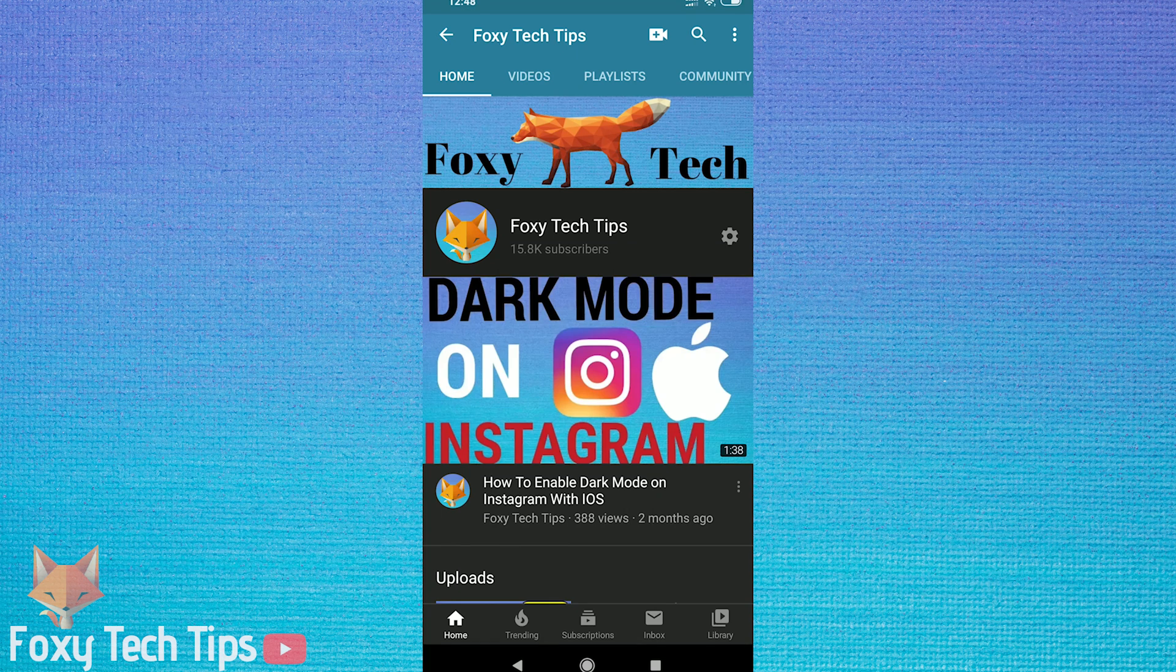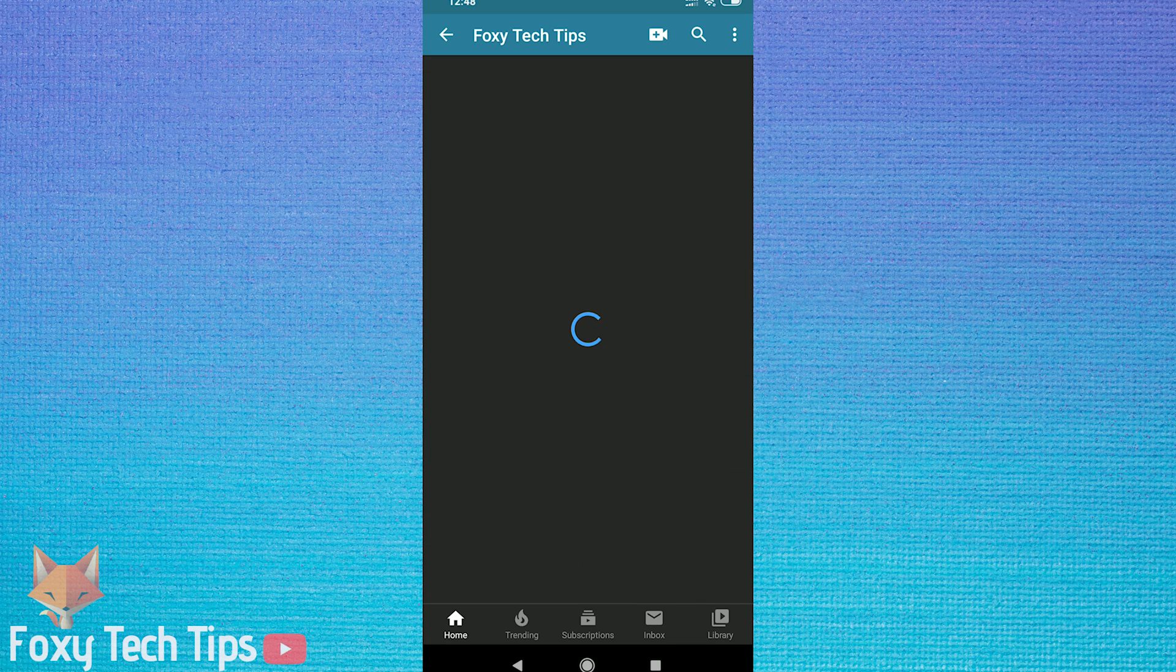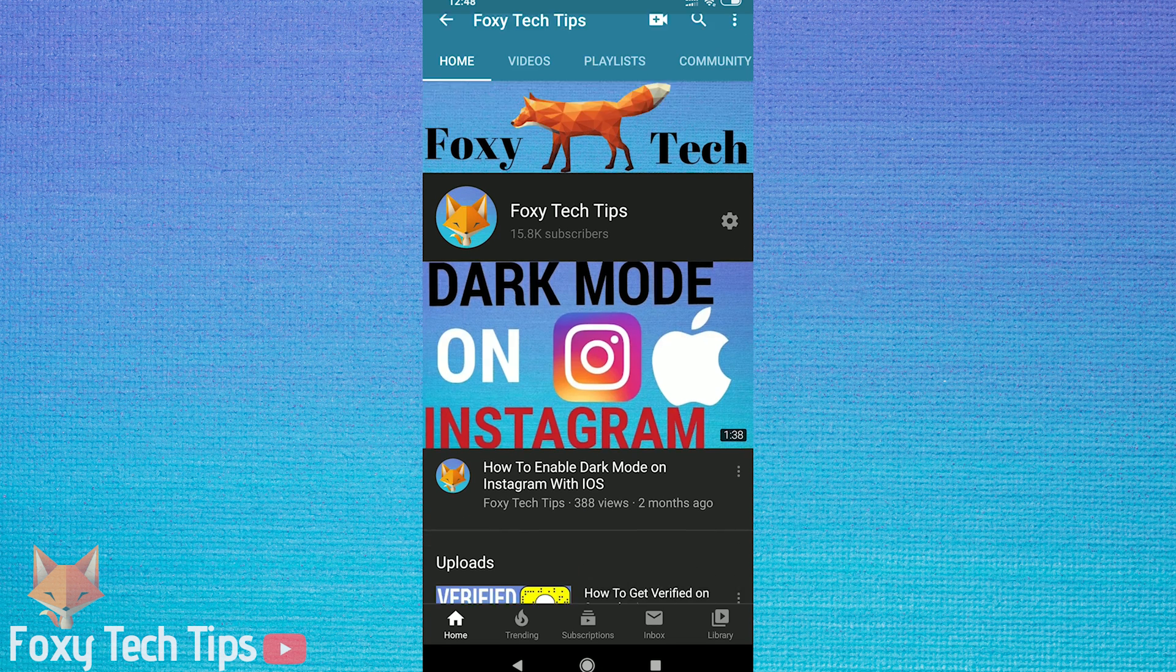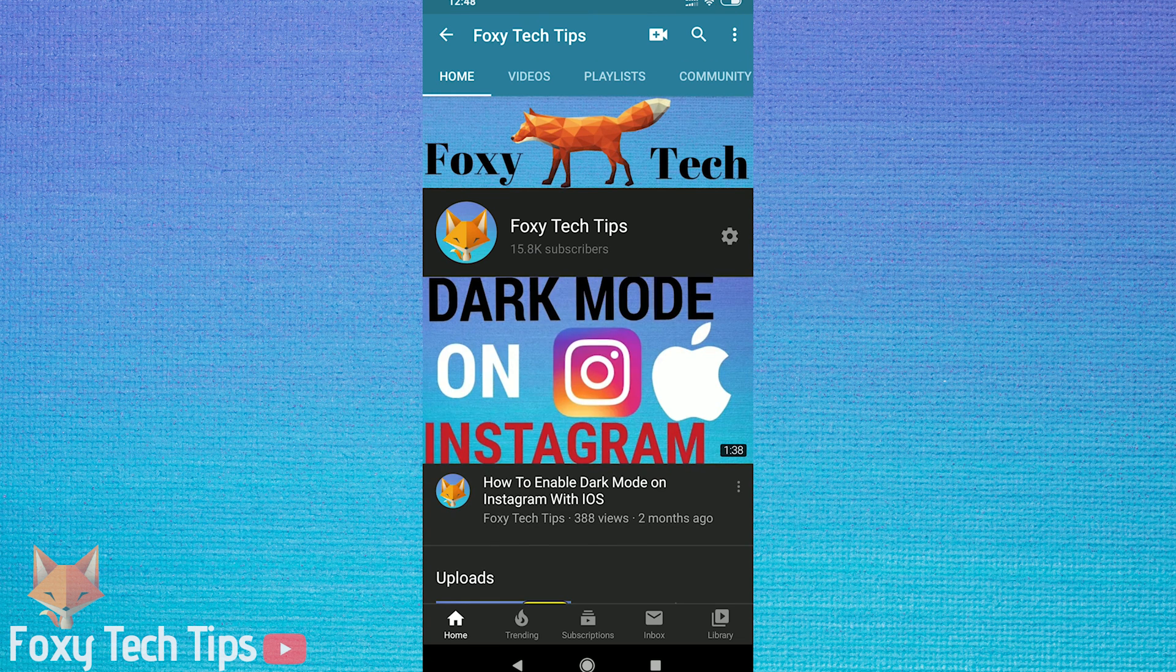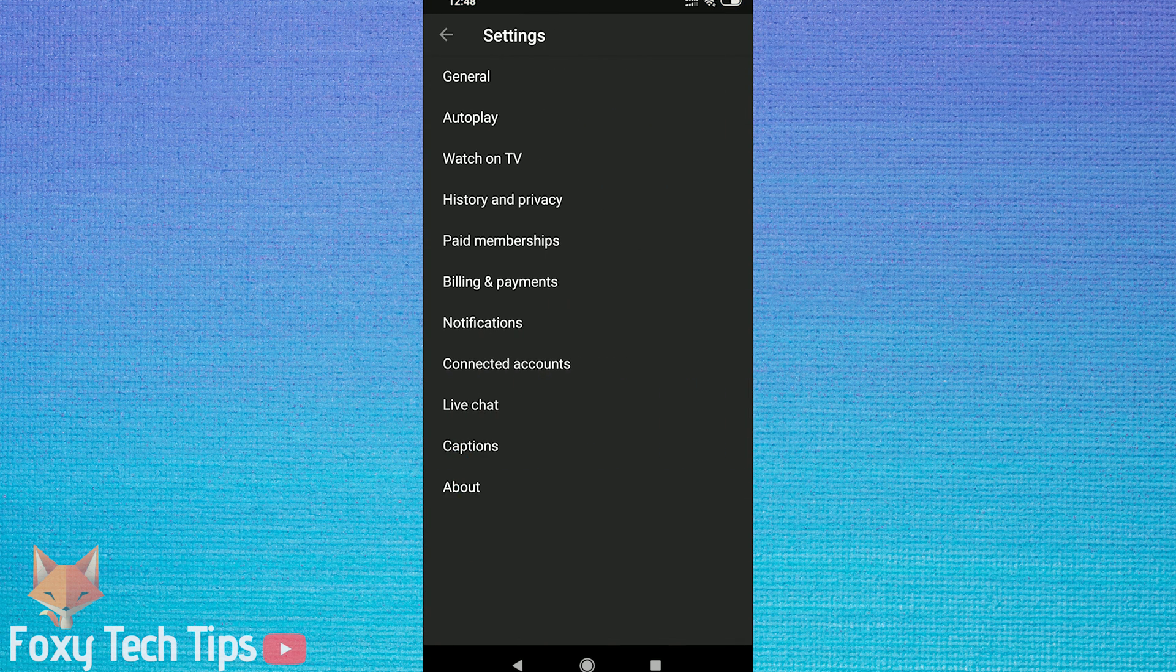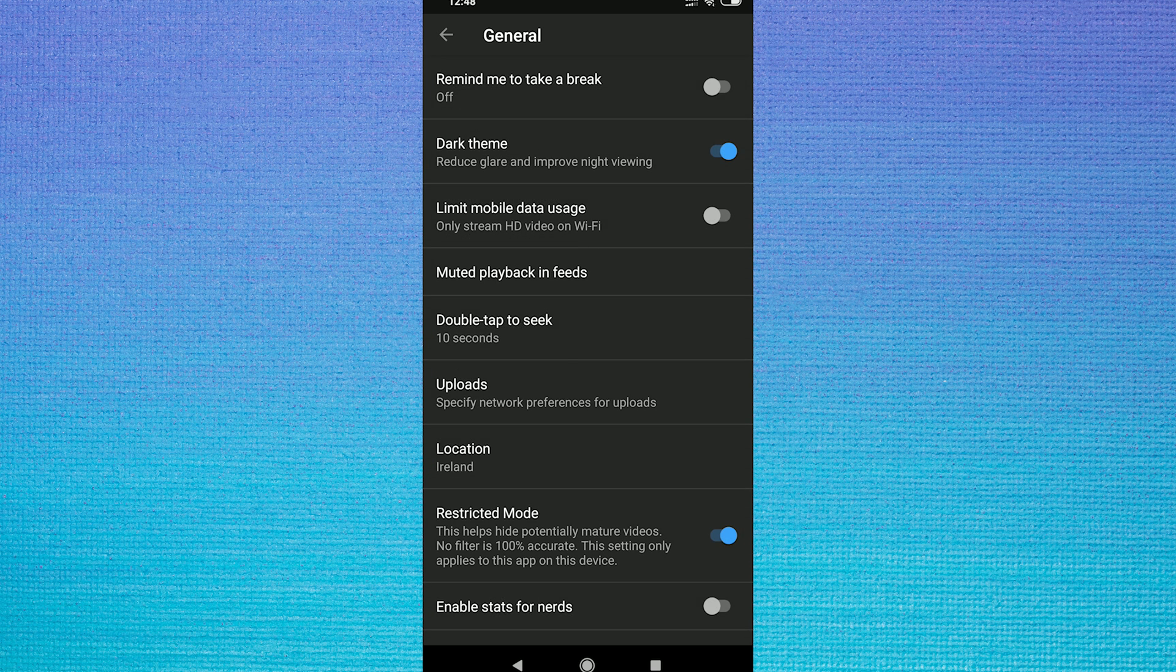And finally, let's do it on the YouTube app. Within the app, tap on the three dots button which is at the top right of the screen. And then tap on settings. Tap on general. Here in the general options menu you will find the toggle option for restricted mode.